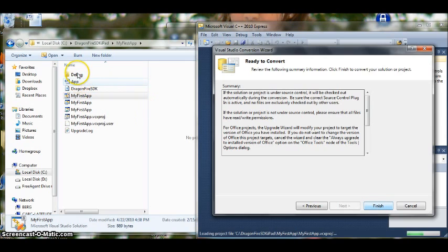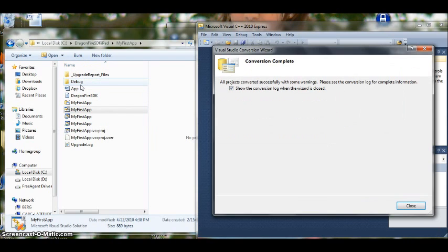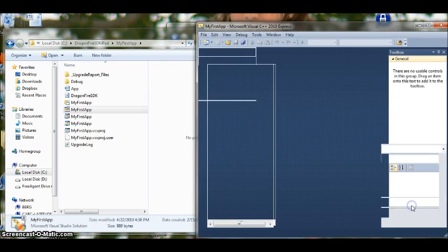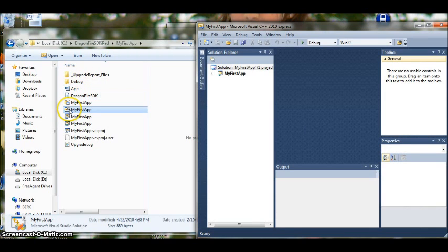You can see on the left hand side within our My First App folder we have some more files coming up. So we are going to say no we don't want to see the conversion log. We will close that. Over here we can see that the 8 is now a 10 so it is now best suited for the 2010 version.